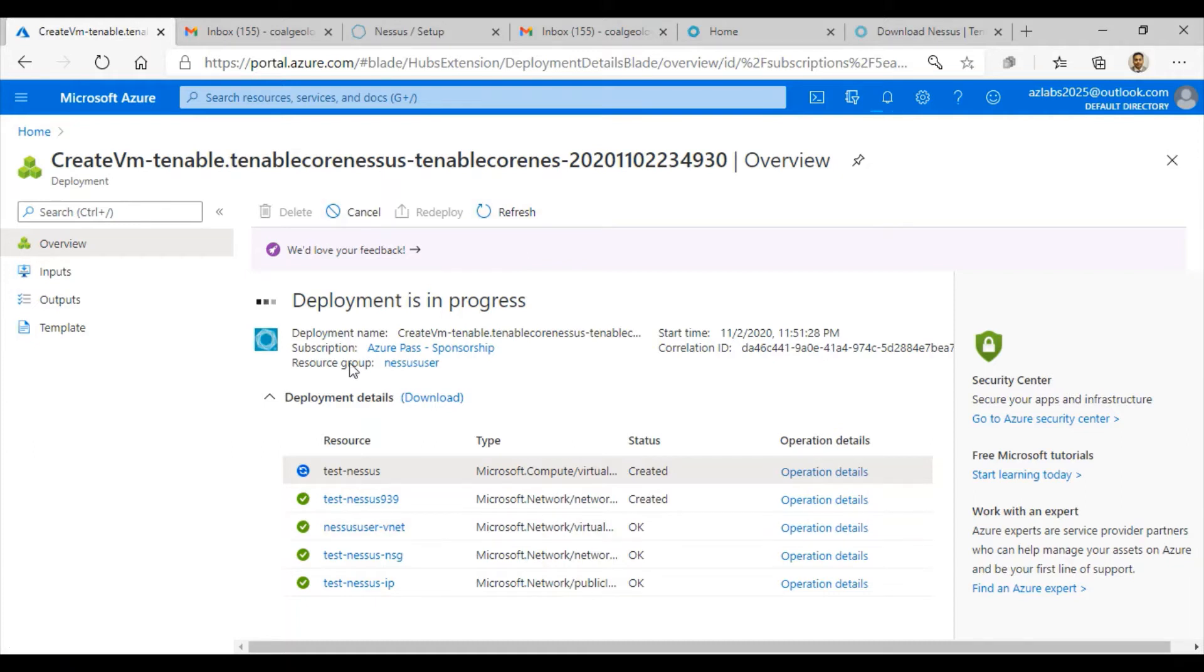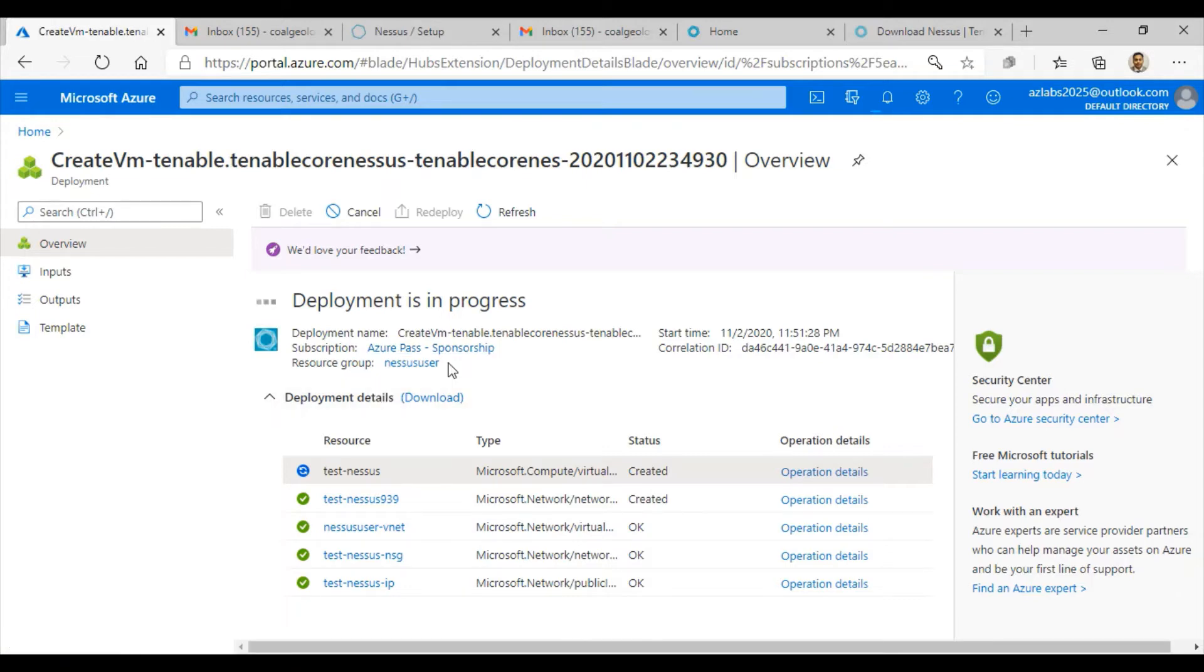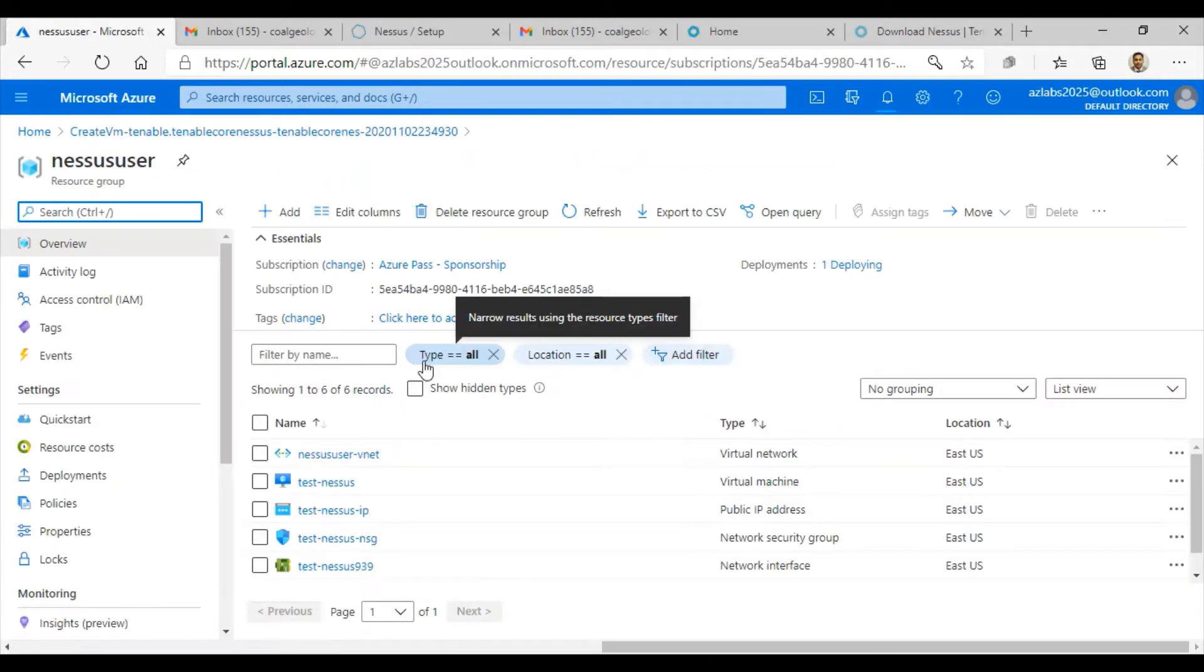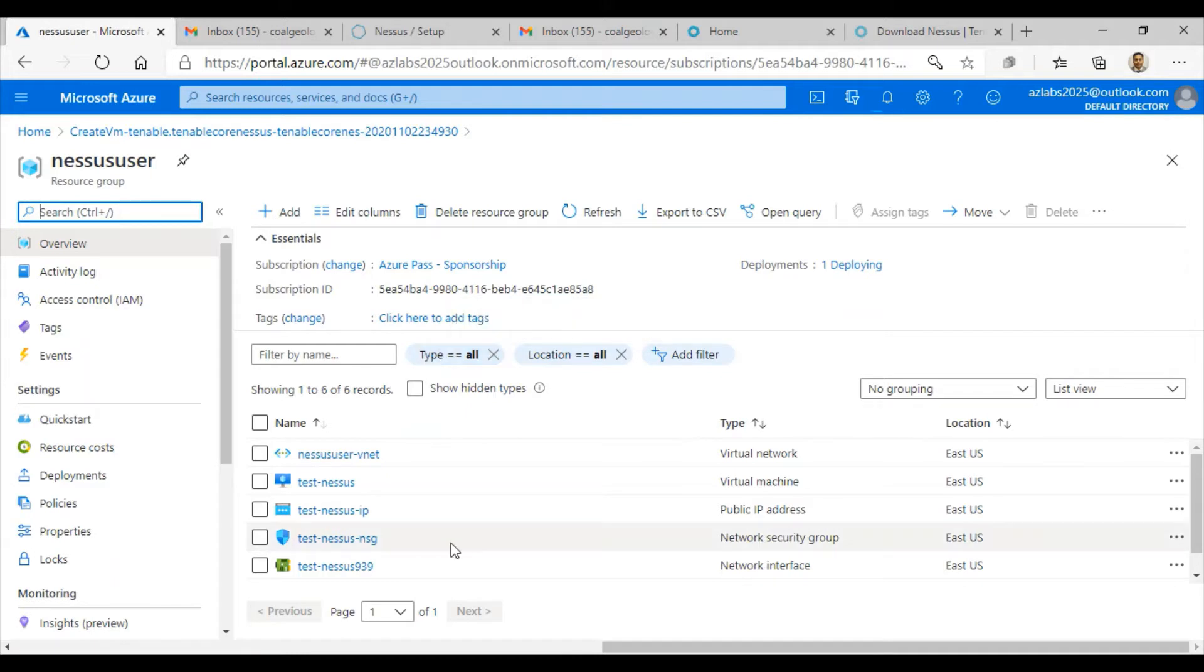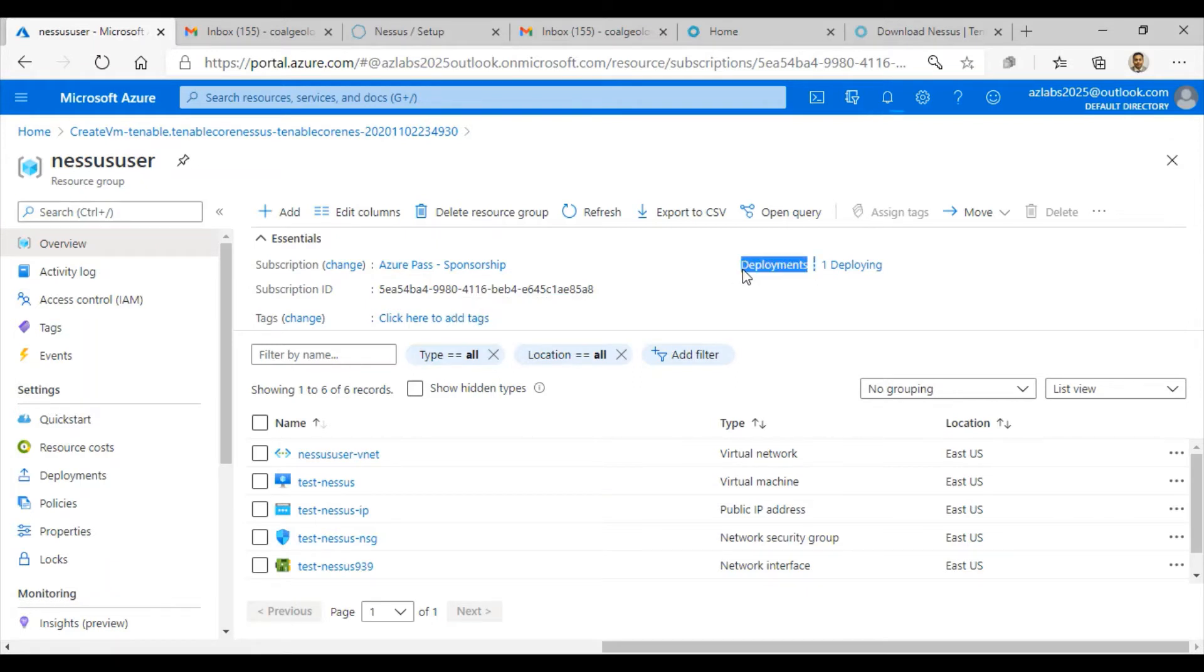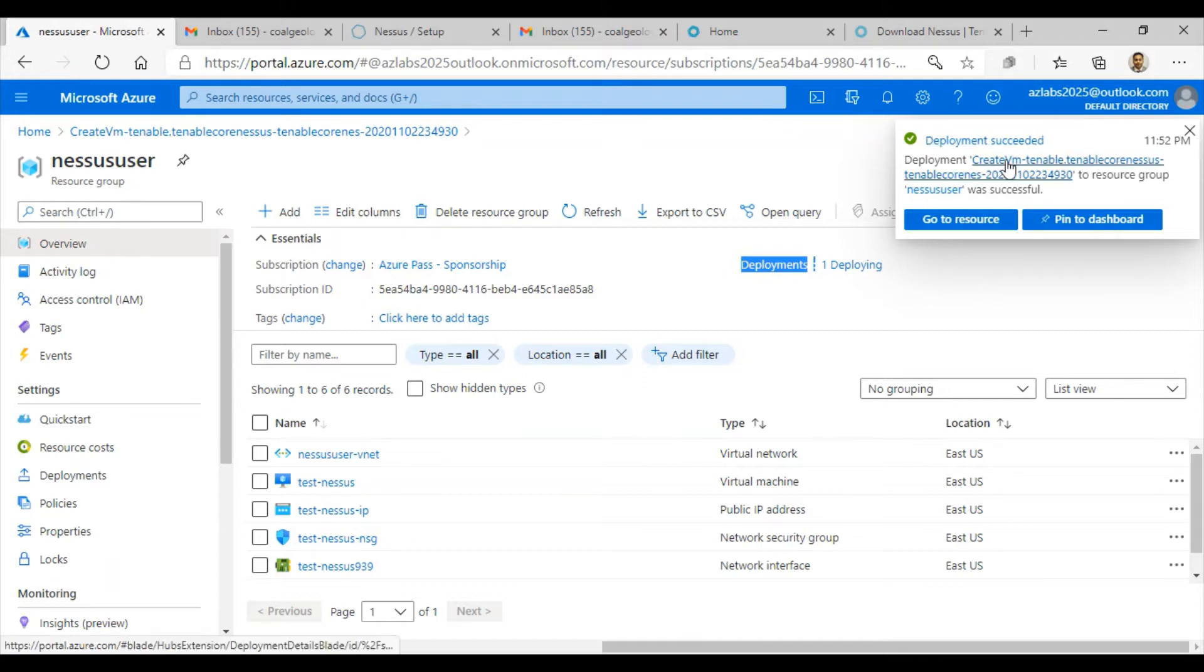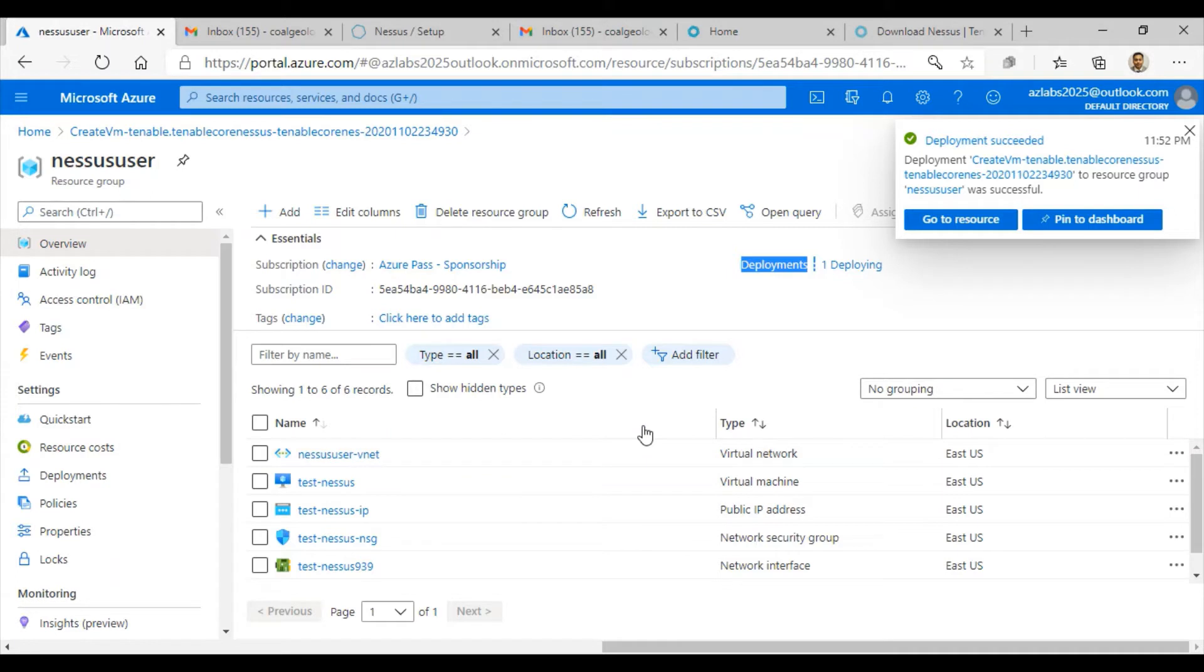You can go inside the resource group nessus-user and see what is going on. Here are all the resources, and they're all deployed in the East US. You can also look at the deployment status under deployments. Look at that, it says deployment succeeded. The virtual machine we started to deploy is now done.